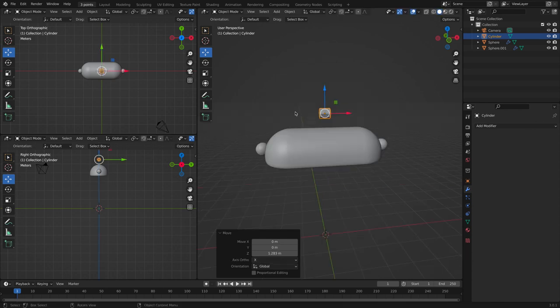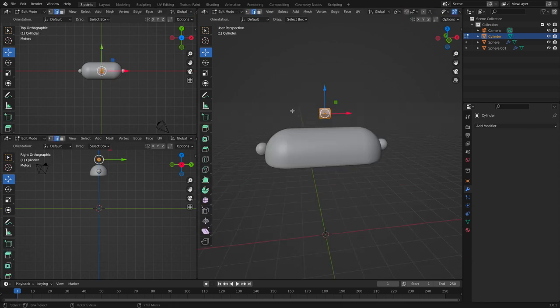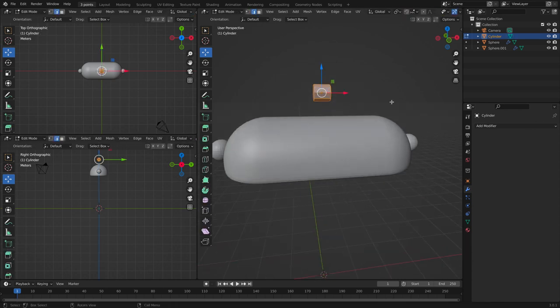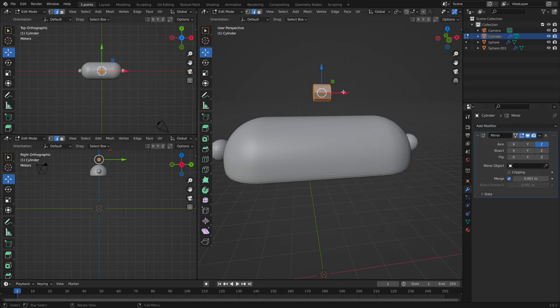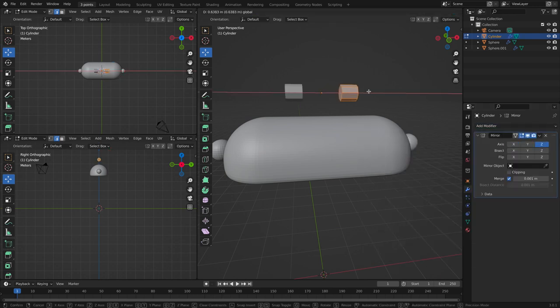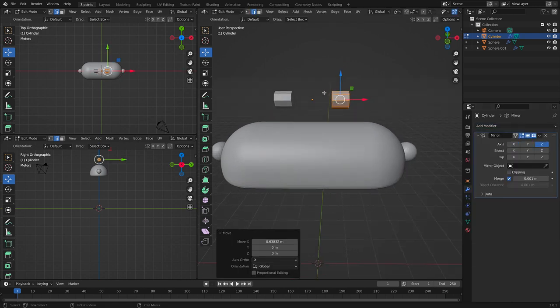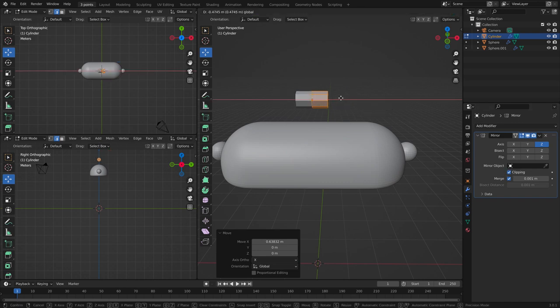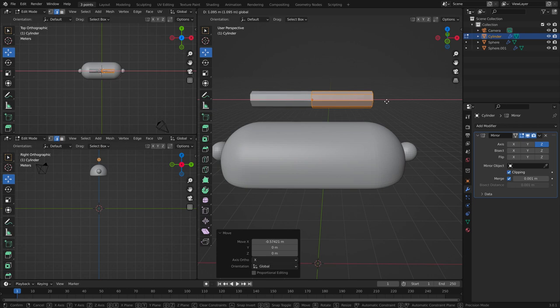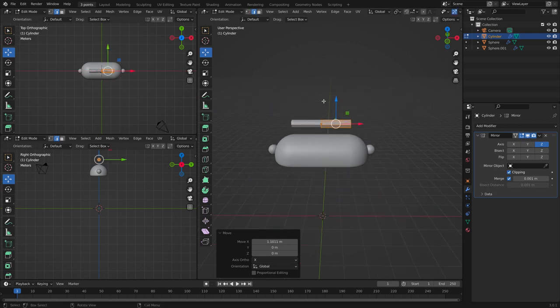Let's go into edit mode. Let's use the mirror modifier here and turn clipping on again.